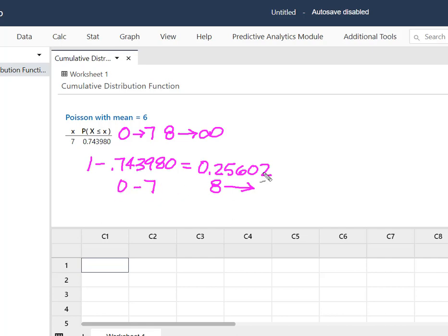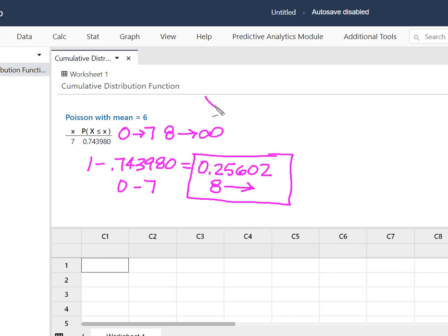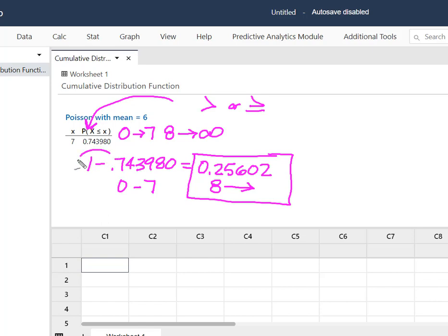So this is what we wanted. Just remember, any time we're solving for greater than or greater than and equal to, we're going to have to find the probability of what we don't want. Subtract it from 1 to get what we do want.